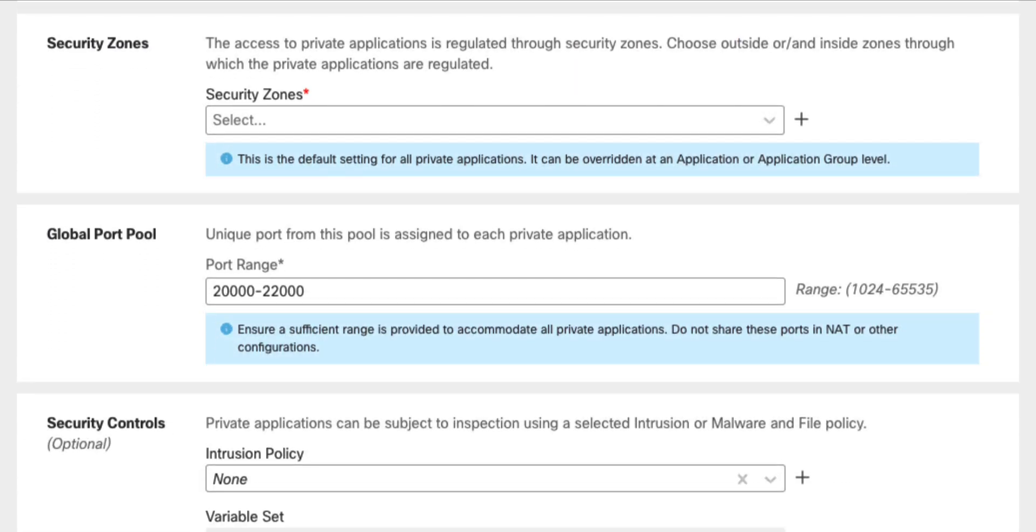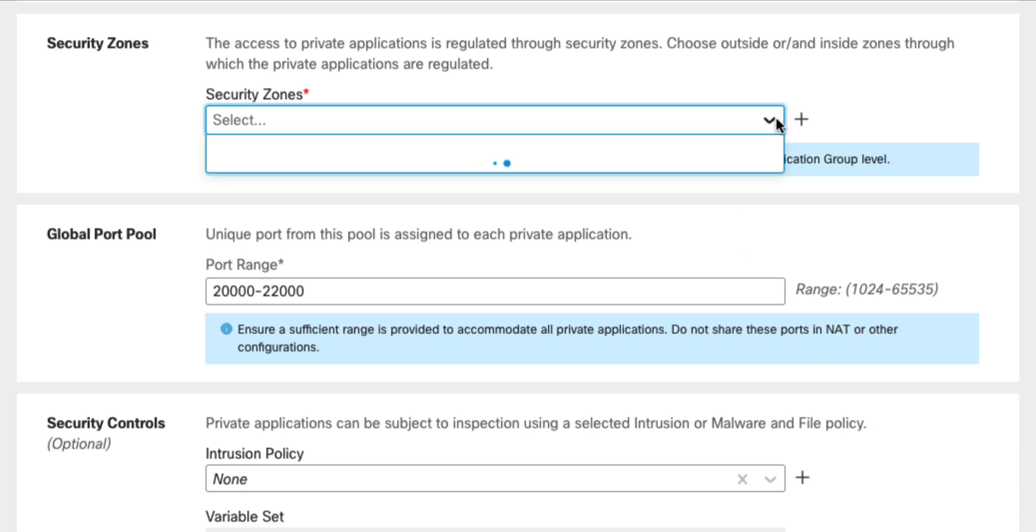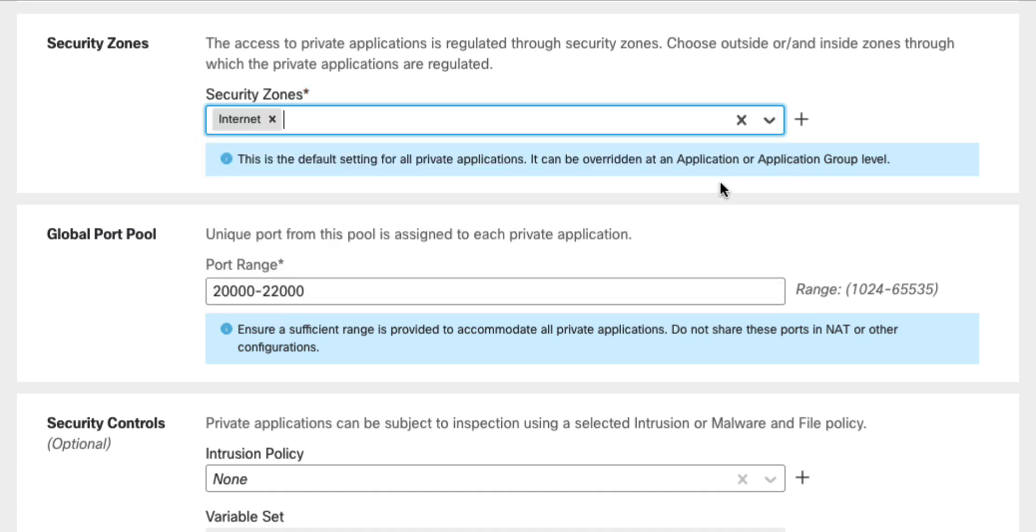Next, we specify the client-side security zones. This setting tells the firewall which interfaces accept ZTA clientless connections. In my example, I select the internet zone associated with the outside interface. The ZTA is not limited to internet clients though. You could equally well use ZTA to secure application access from the internal network.